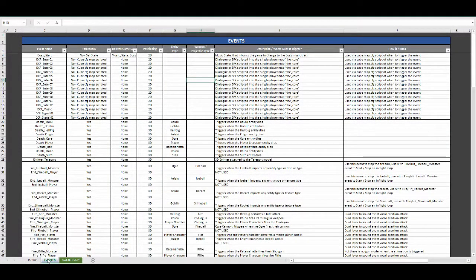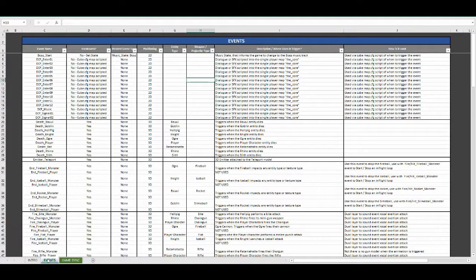The Events tab lists all available default events that have been hardcoded or implemented for the default cube project into the WISE engine. Details listed can be filtered or searched. Events are basically calls from the game engine to WISE of what audio assets to play.